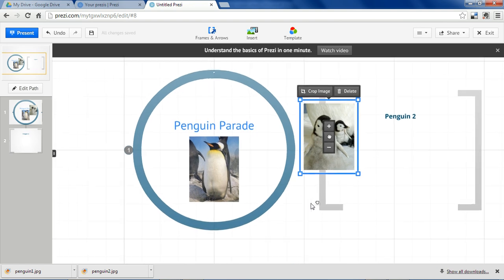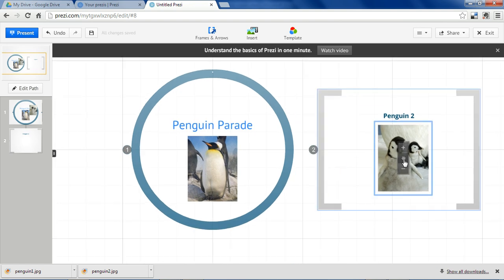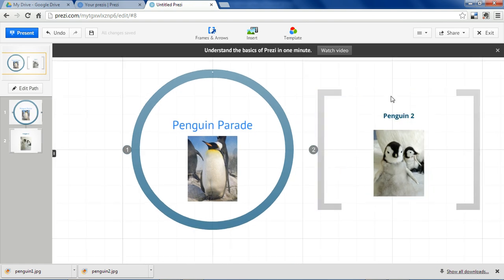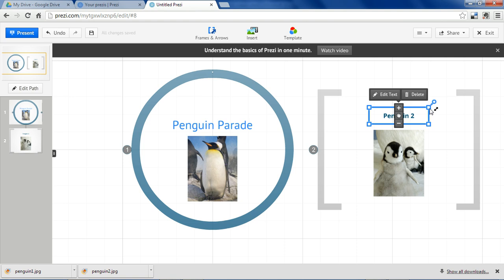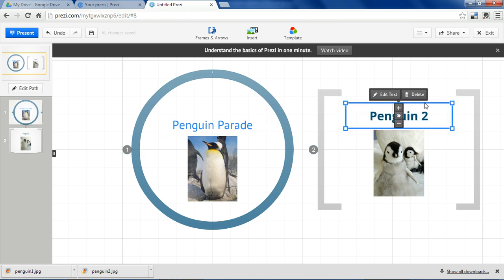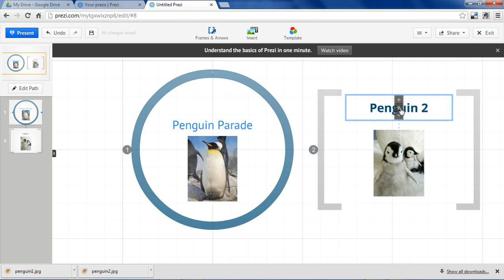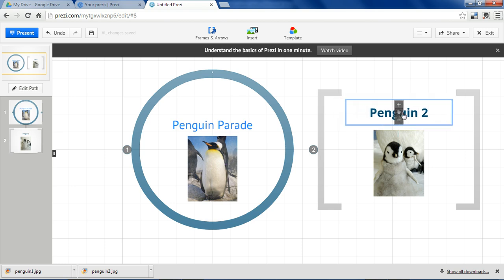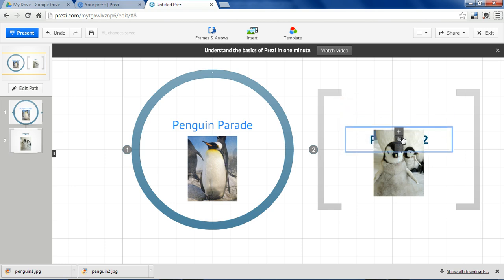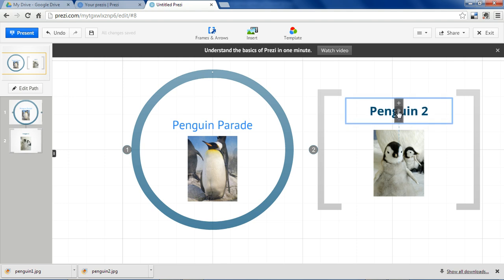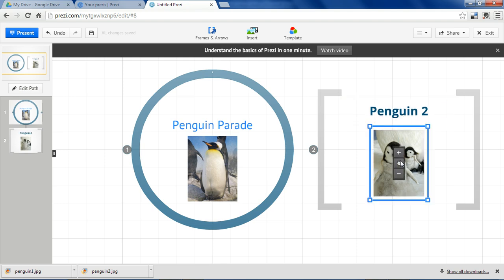And we'll get these in position. Make that bigger. Something that's handy is you'll see that these dotted lines come up and hold it in place. That helps you straighten things out.